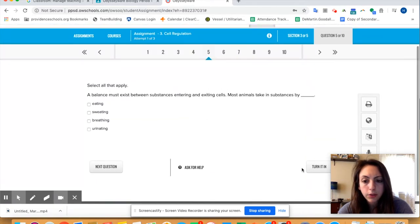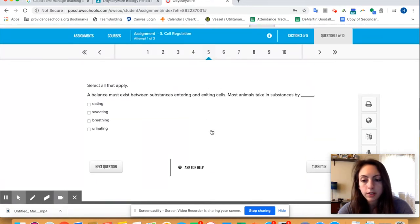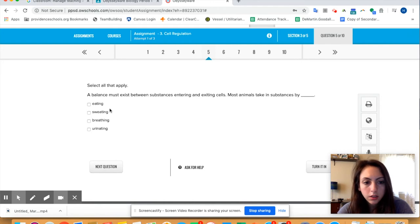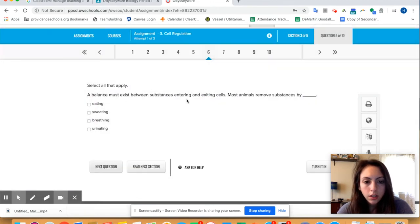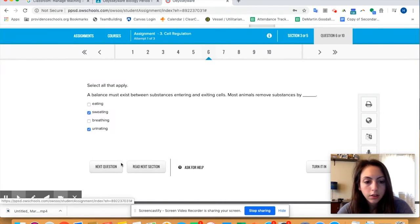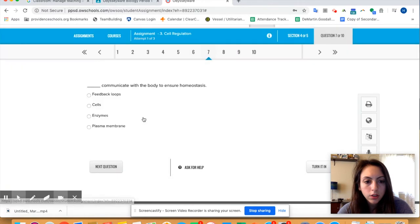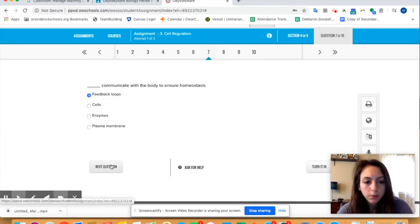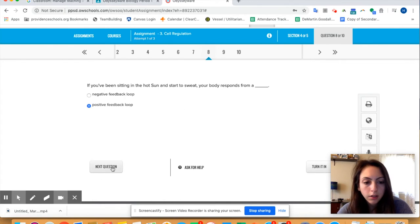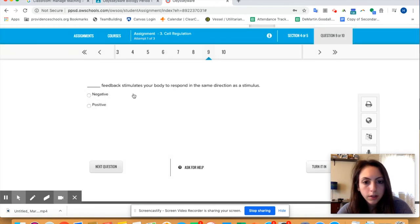Don't worry if you don't if you think you missed one because if you turn it in it'll do the thing where it says are you sure and it won't let you turn it in. So most animals take in substances. Next question, most animals remove substances. Let's do that. Next question, feedback loops for that one. If you've been sitting in the hot sun your body responds in the form of, going to go with positive feedback.